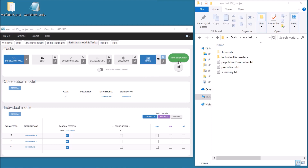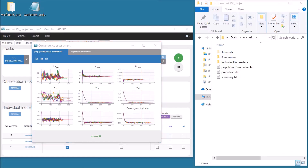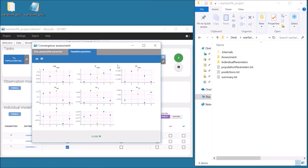Below the green button to run the scenario, there is a grey button to run the convergence assessment tool. This also runs a workflow of tasks, but for different random seeds, and if selected, different randomly generated initial values of fixed effects. By default, the number of runs is 5, and the workflow includes the estimation of the population parameters. The result of this workflow is a graphical report, whose goal is to compare the convergence in each case, and easily assess whether the convergence of each parameter is stable.